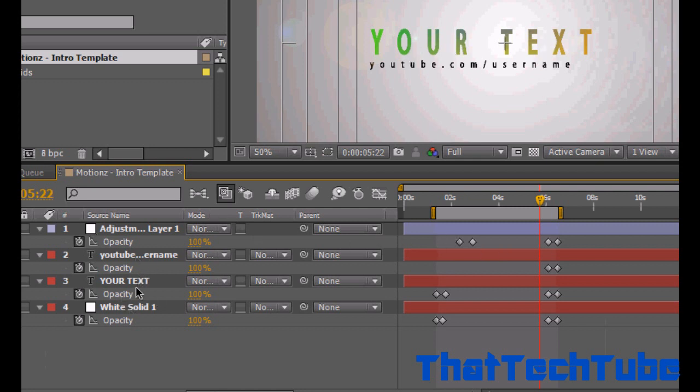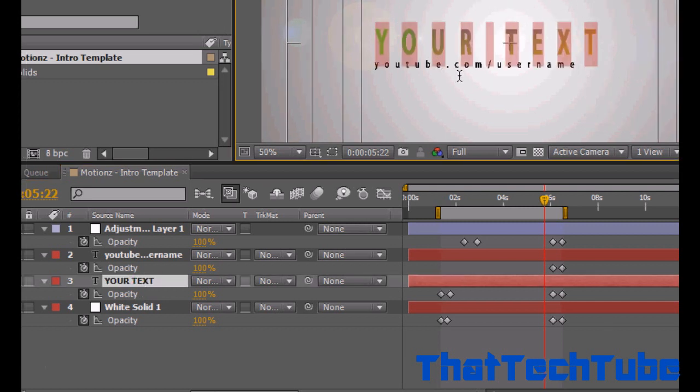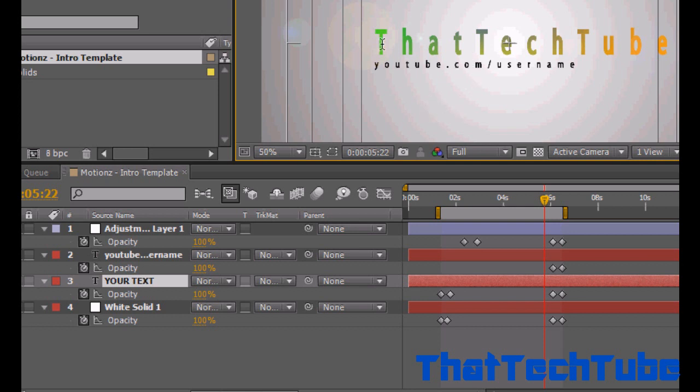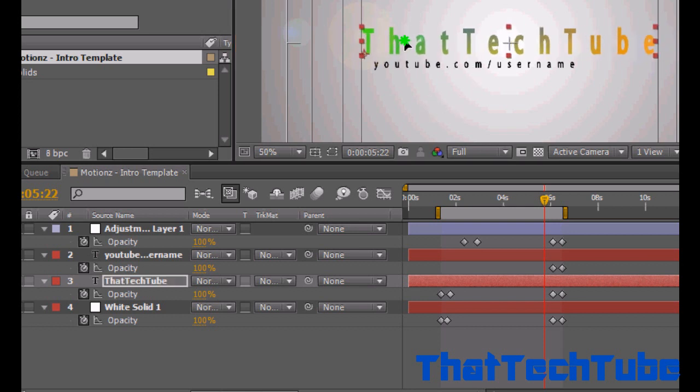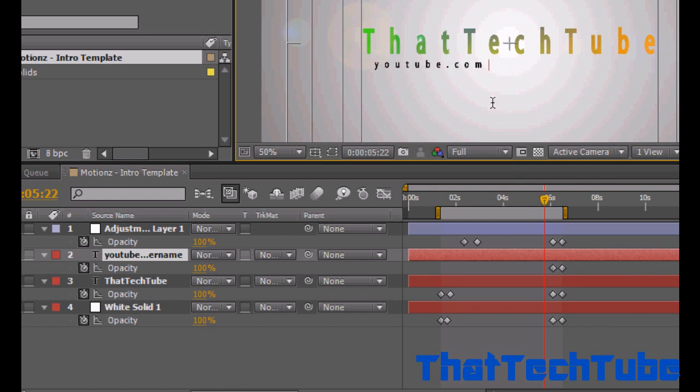So I want to find your text. Double click on it. You want to type whatever. So I'm gonna put That Tech Tube. So it's done. I'm gonna move it, move it along. I'm gonna put the next text and I'm gonna put YouTube dot com slash That Tech Tube.